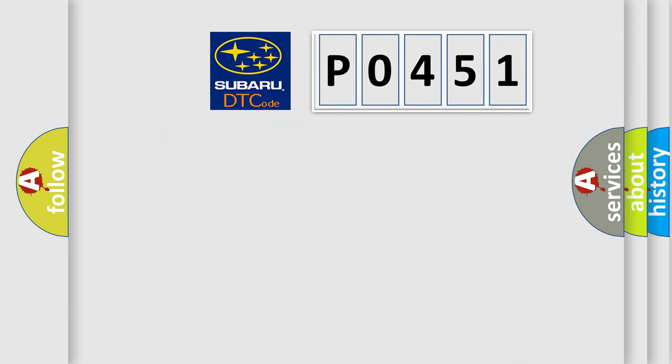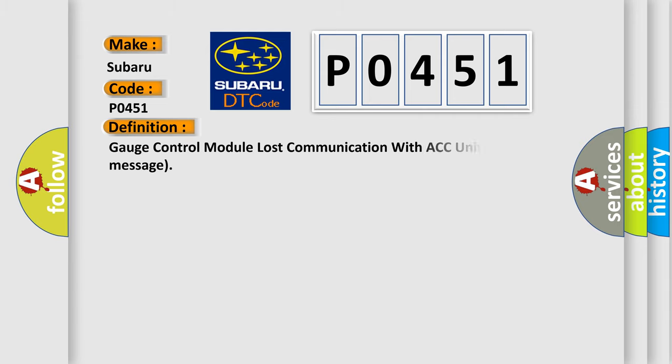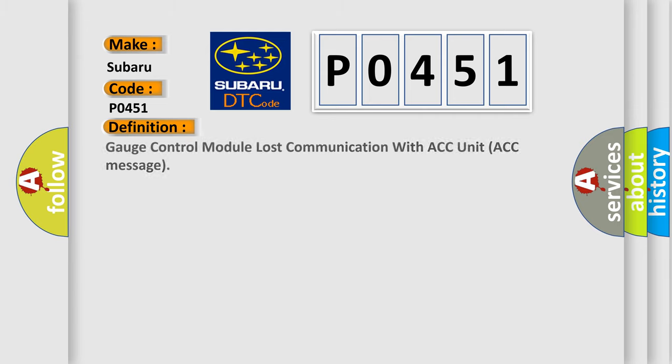So, what does the diagnostic trouble code P0451 interpret specifically? The basic definition is: Gauge control module lost communication with ACC unit ACC message.